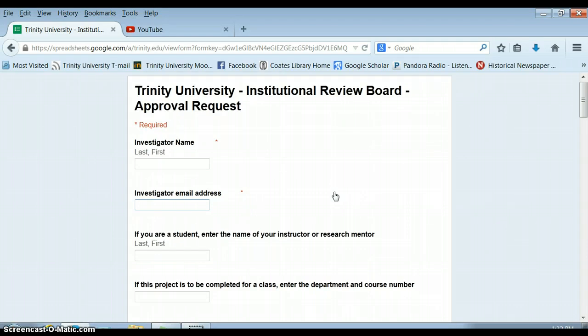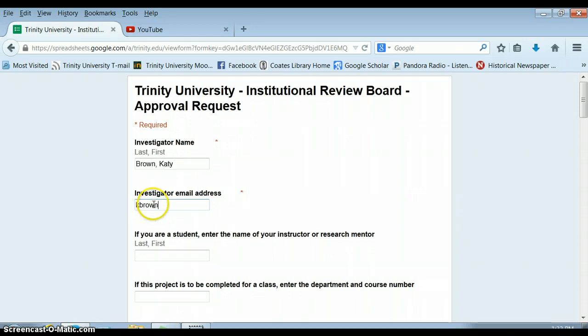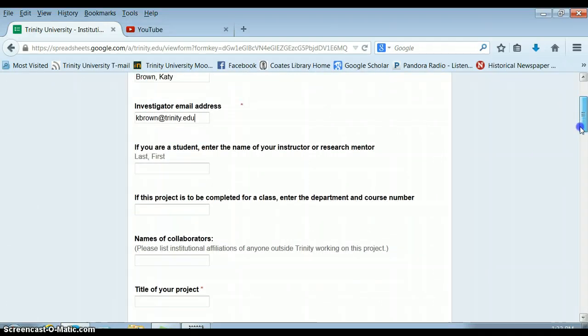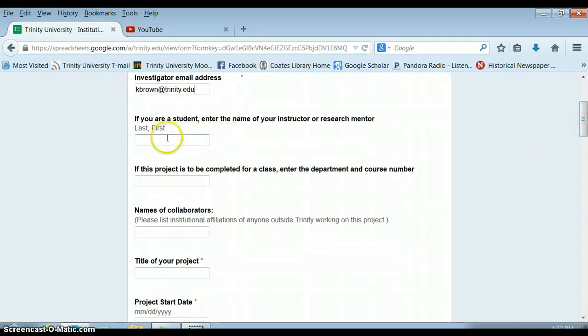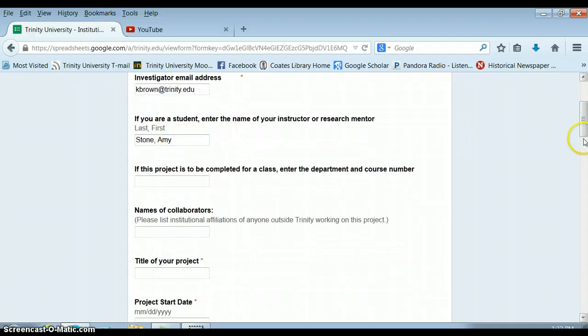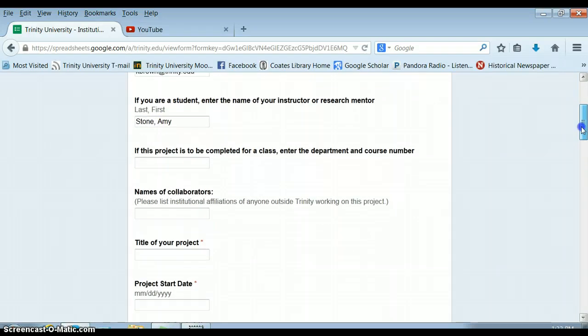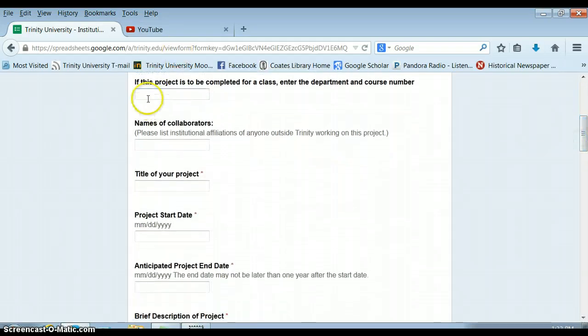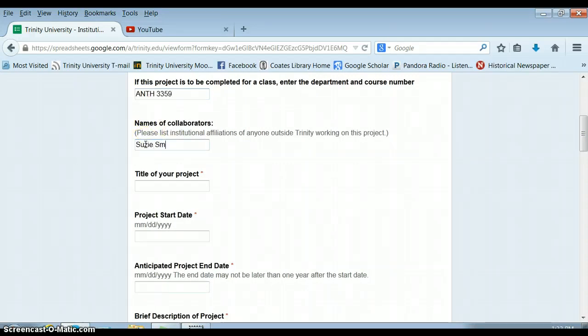For this approval request, you need to pick one person in your group to be the primary investigator. So let's say that's Katie Brown. You need to have that person be a point person with the IRB. You should also enter the name of your instructor or research mentor. And I'm on the IRB, so it might be easier to put my name there, along with the department and course number. You only need to put the course number for the lecture class. You should include all of the other students in the project.